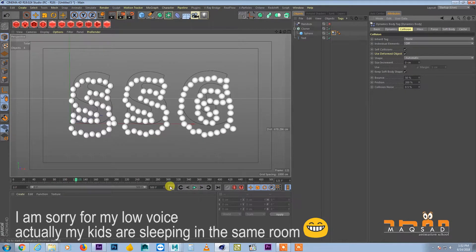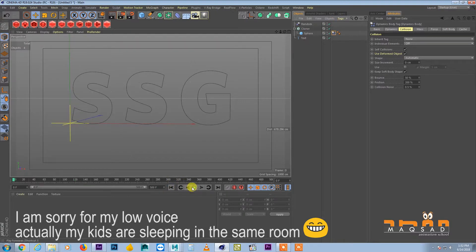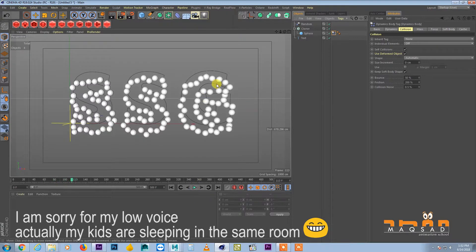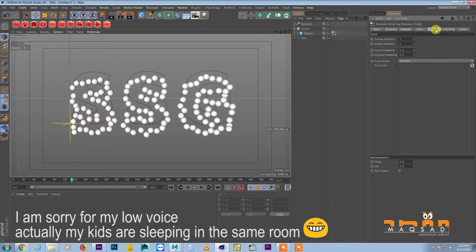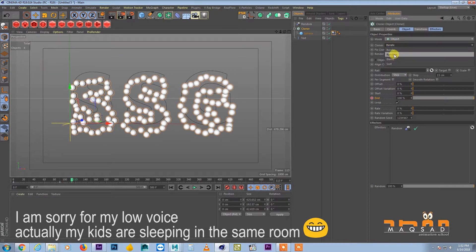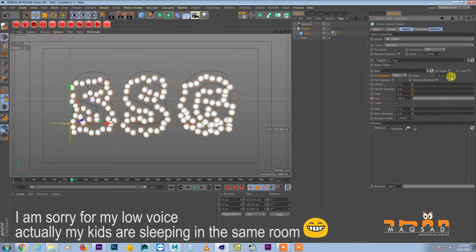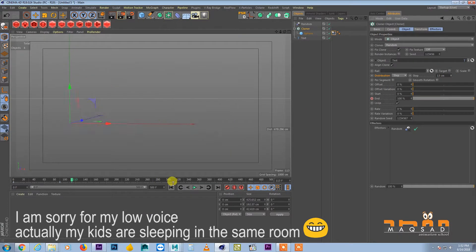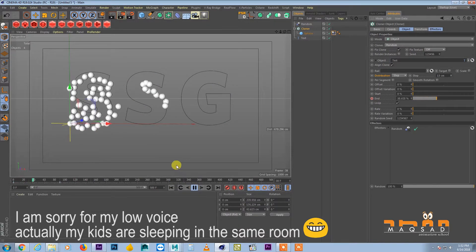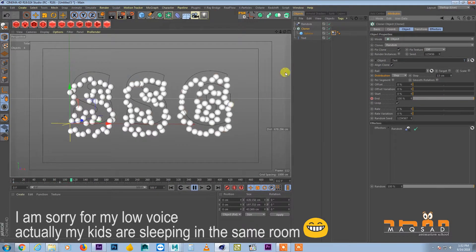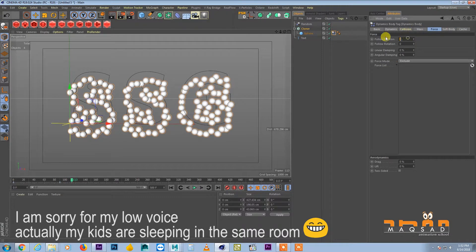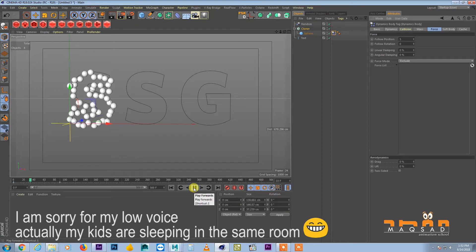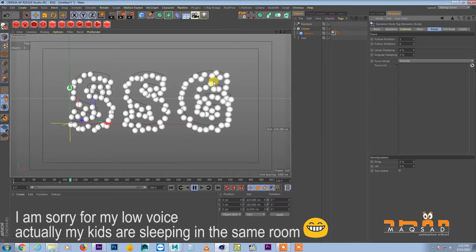Okay, so now we are there. So now we switch on our random and we increase the number of balls. Still they are falling down so might be we need to increase this follow position. See now they are trying to stick to the area.